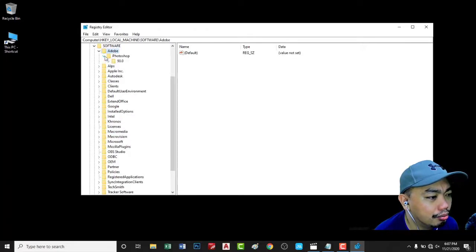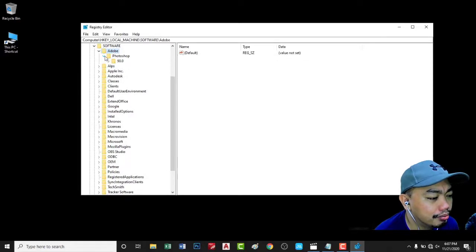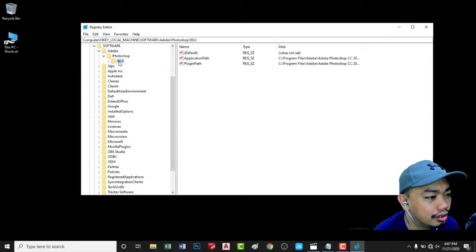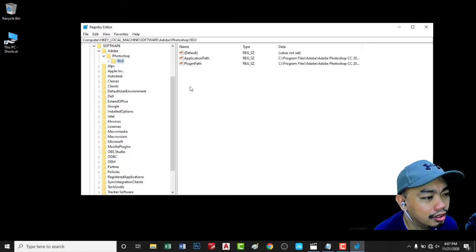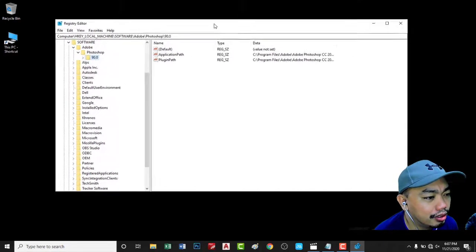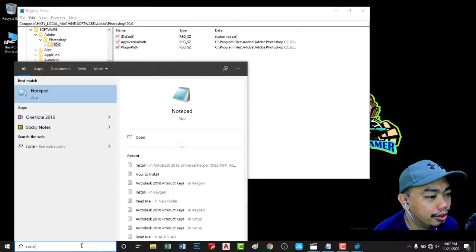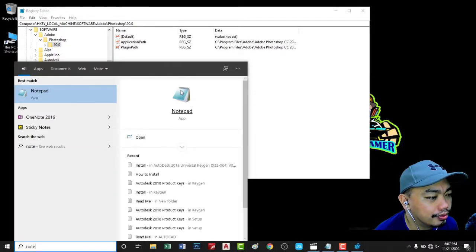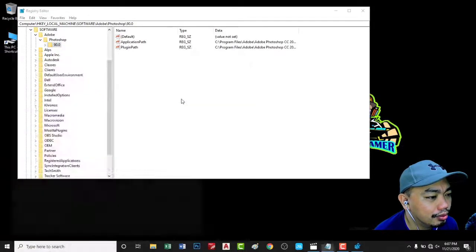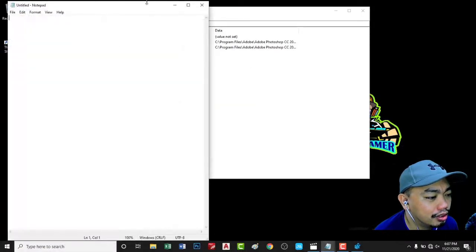In the Software, go to Adobe, then Adobe Photoshop. And then in the 90, some are different numbers.